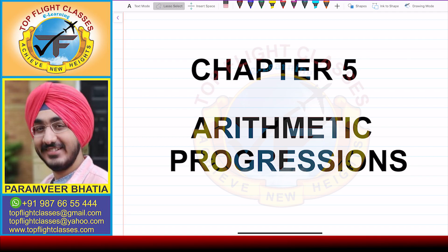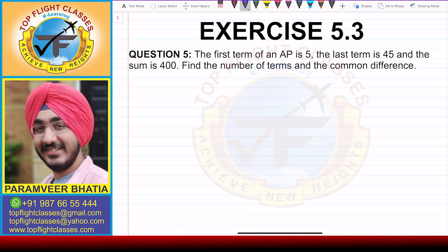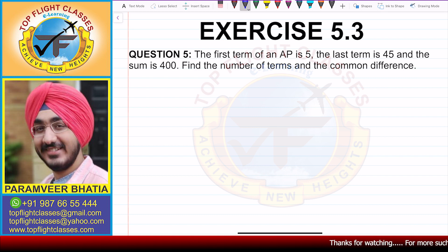Hey guys, welcome to my channel Top Flight Classes. In this video, we are going to solve the fifth question of exercise 5.3.